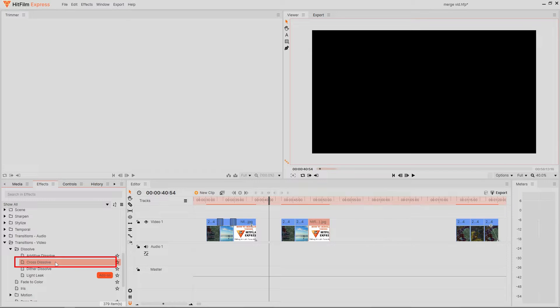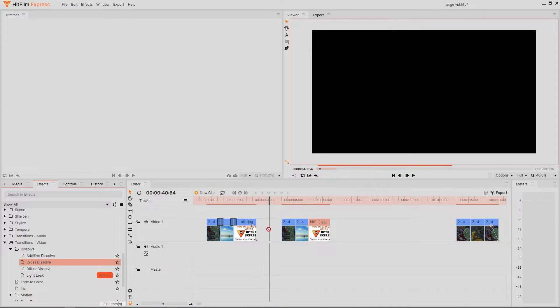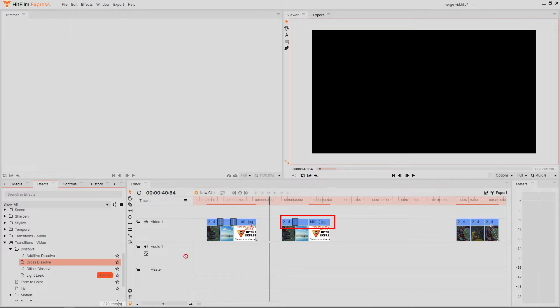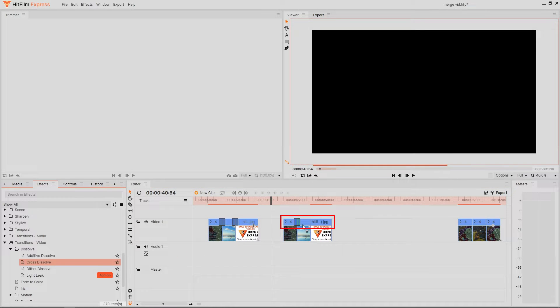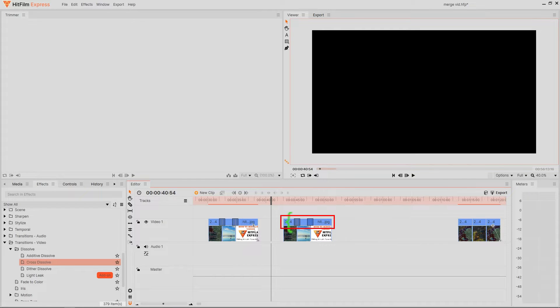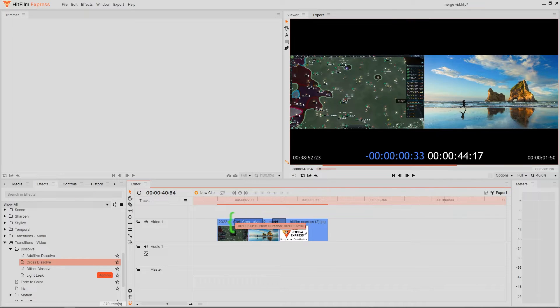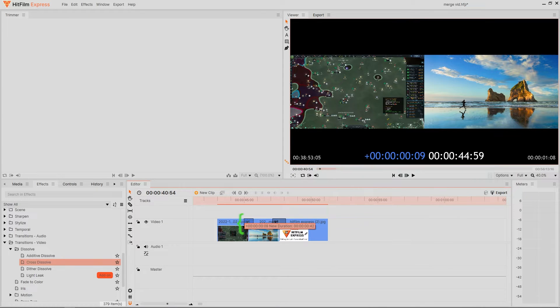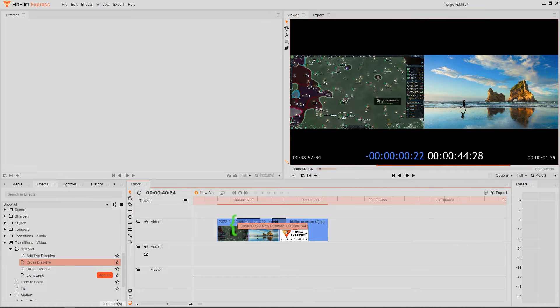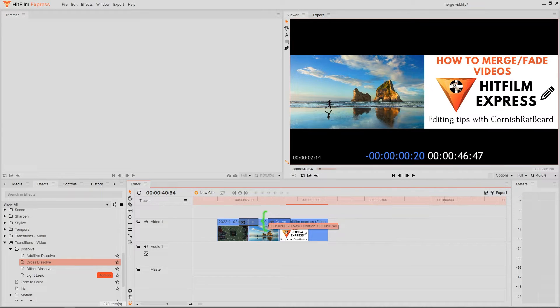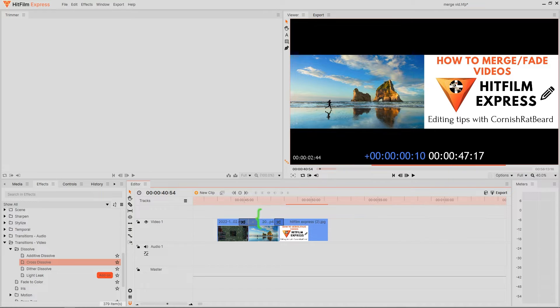To apply this we need to drag the cross dissolve and place it between both segments that you want to merge. This takes place on the top part of your video bar and is applied like so. Now putting your cursor on either end of the merge and holding left click will allow the user to adjust and make this merge shorter or longer as shown here.